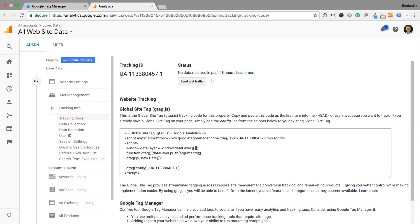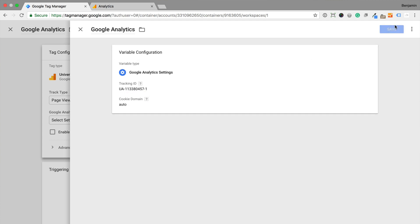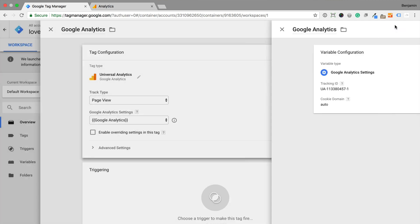The tracking ID is shown at the top of the page. Now we can head back to Google Tag Manager, enter our tracking ID, and save the variable.